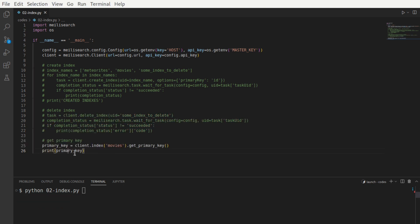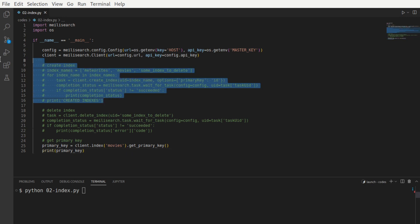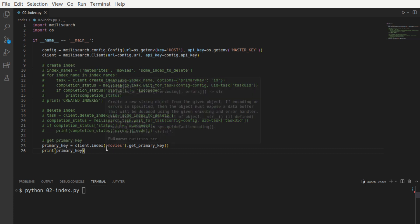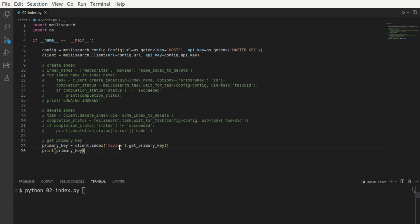Now let's say that you wanted to get the primary key information about an index. That is, you didn't have this code, but you were just using this Meilisearch store that was created by someone else. Since it's important for every document to have the primary key field, you can use client.index and give it the index name and then call the getPrimaryKey API. This is a synchronous call. So when we run this, the output is going to be ID because that's what we set as a primary key here.